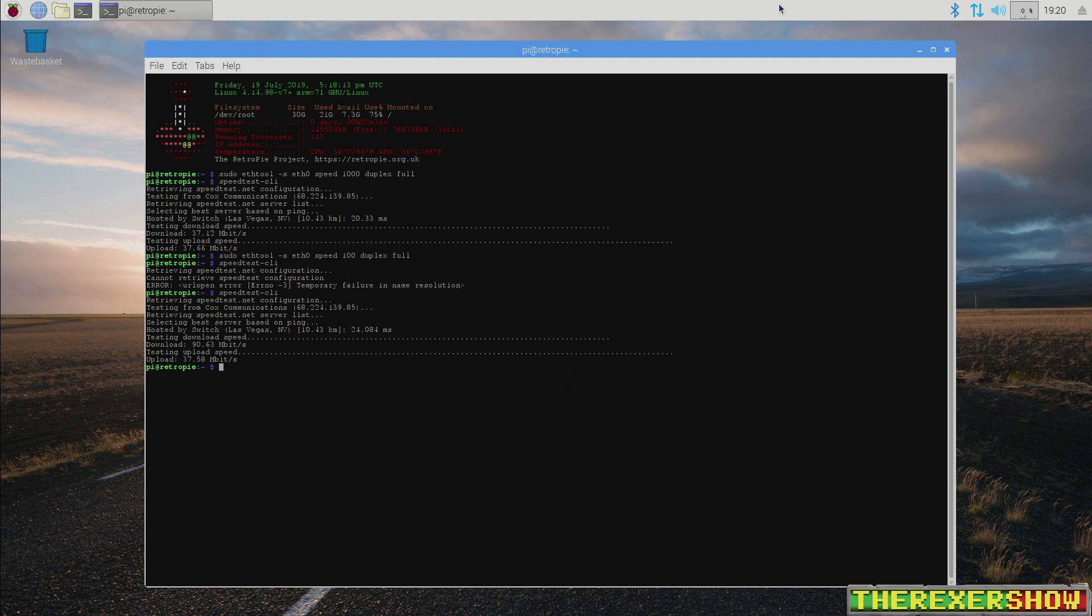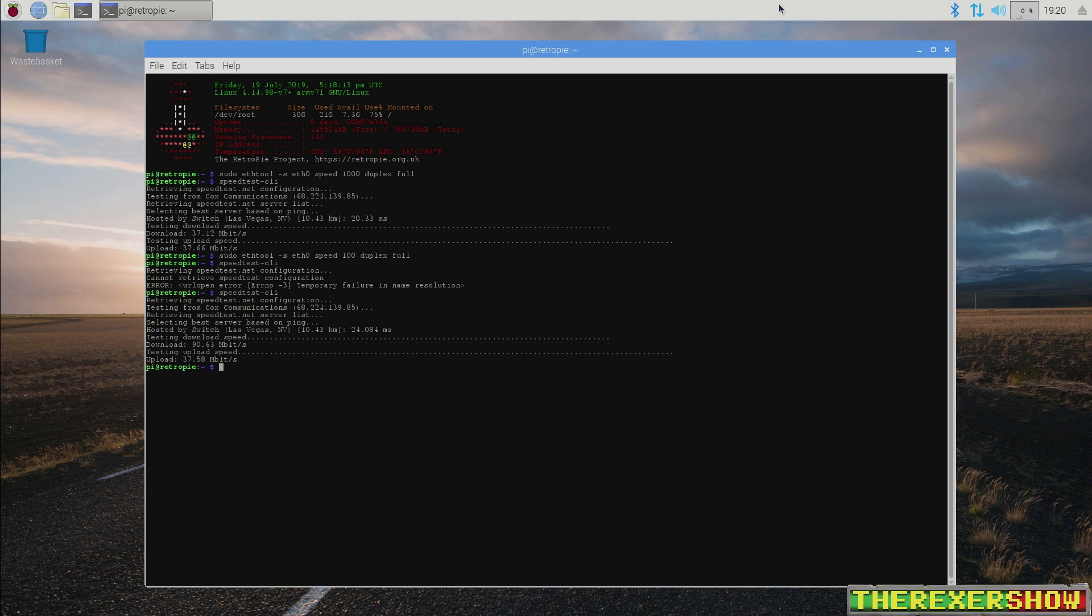to believe that there is some sort of communication failure between the modem routers to the Pi through the USB bus. I really don't know. And I don't have an answer for this. As I said, I tried numerous different settings.